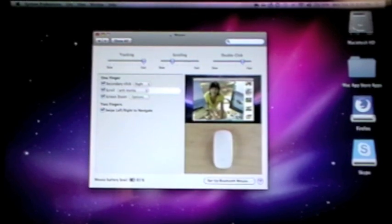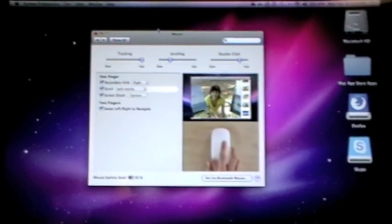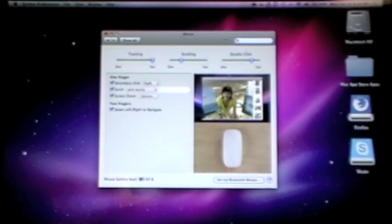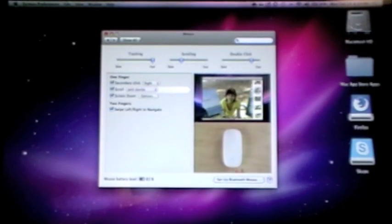But yeah, it's a really nice mouse. I do recommend you guys go get it, and now you guys know how to set it up right away. You don't have to read any directions.